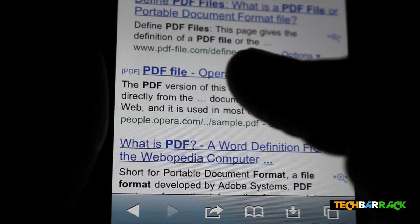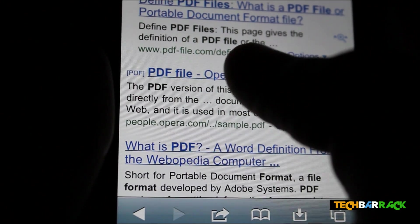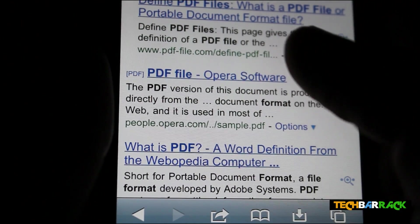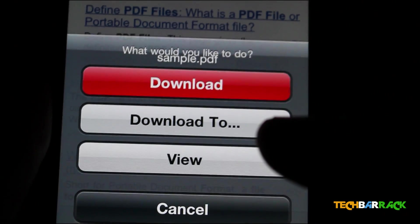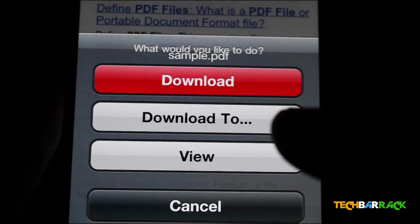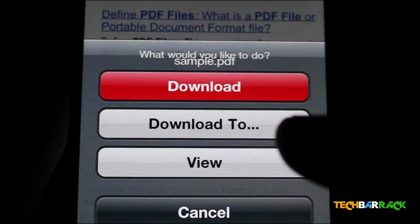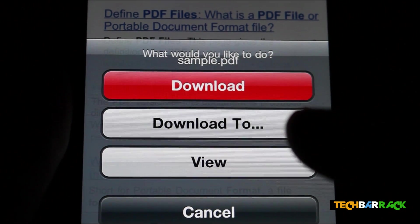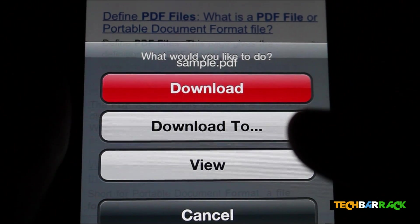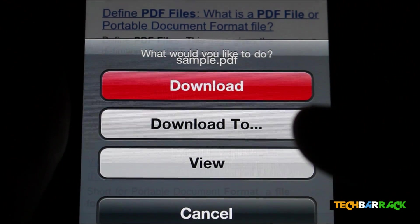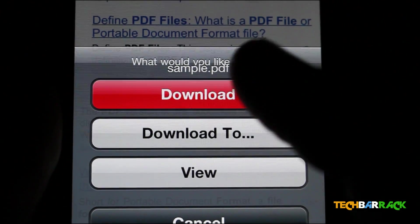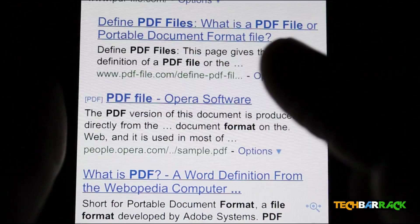When I click on the link, it asks me whether I want to download it or view it, or I can download it to a specific location. So I just click on Download.